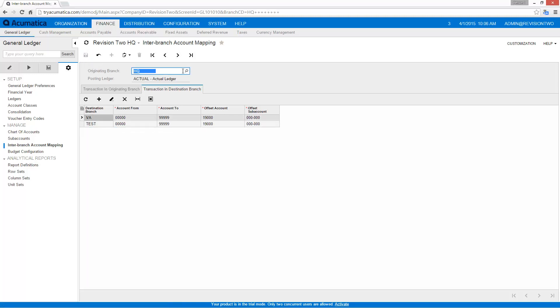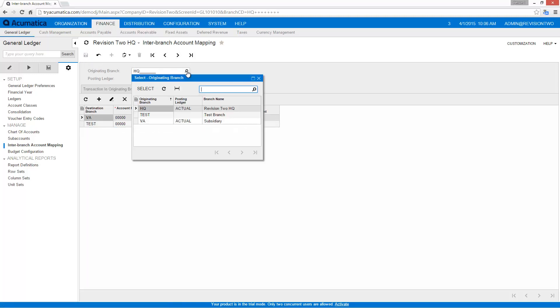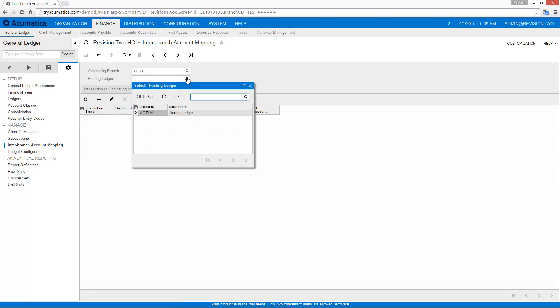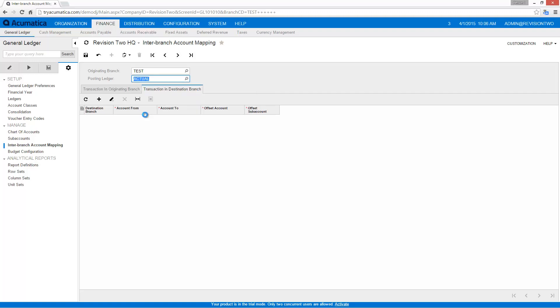Now I also need to set up my posting ledger for my test branch. So I could create a new ledger if I wanted to and have a separate ledger. That's going to make things a little more complicated with reporting, so I'll just stick with the same actual ledger.